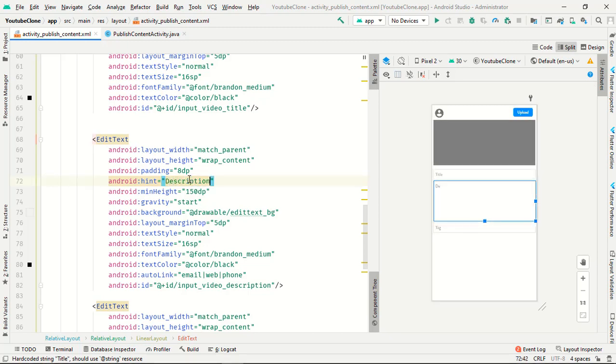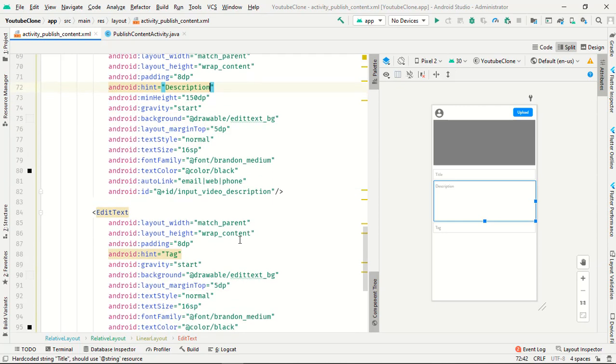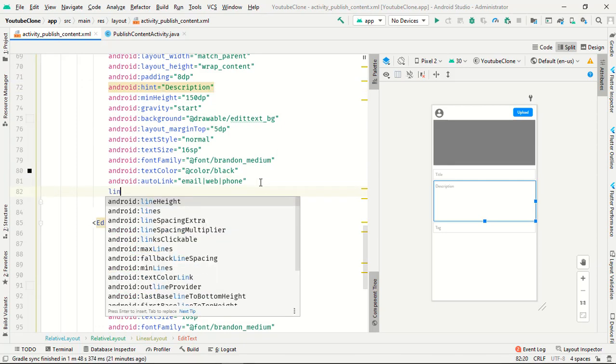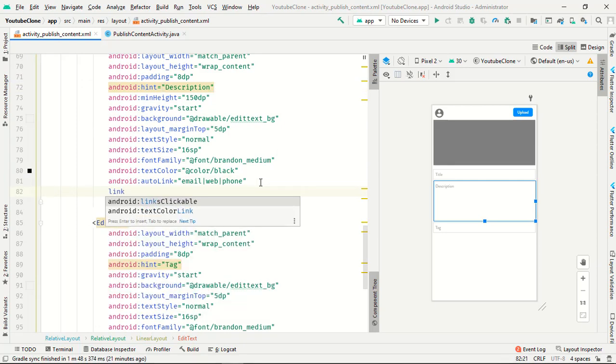In the second text, this one is description, background is same, margin, and minimum height is perfect.